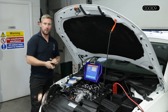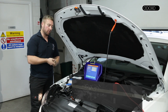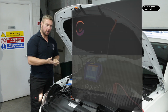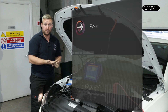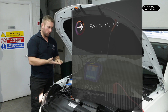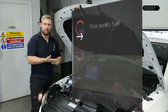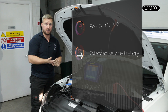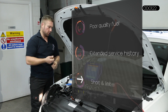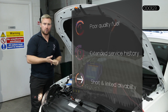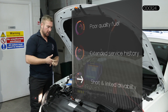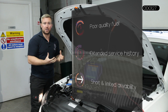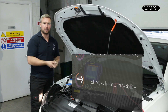Obviously there can be many reasons for this, but the primary reasons we see in the workshop are down to quality of fuel, fuel being bad. We also see a lot of DPF blocks that have had extended long service history and short and limited drivability. This all contributes to a build-up of ash and mass of soot in the DPF filter.